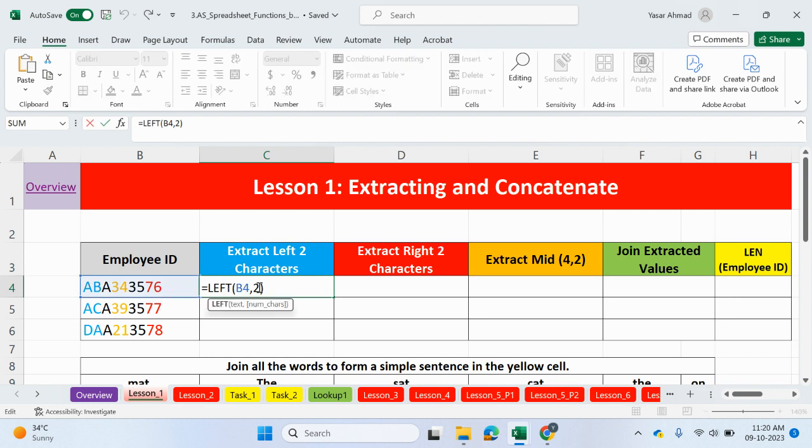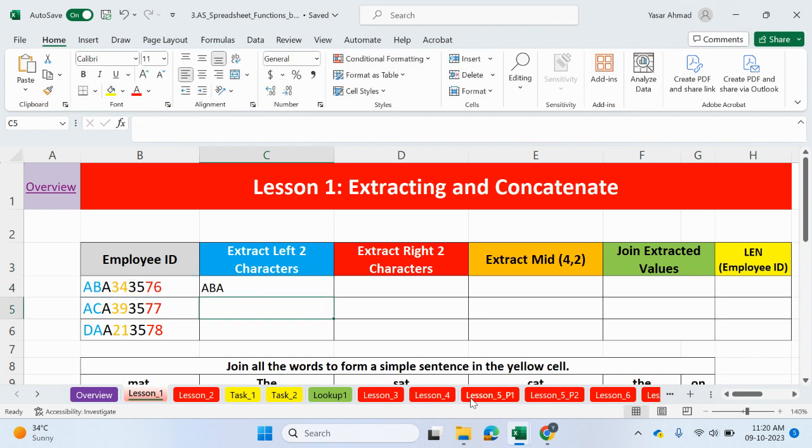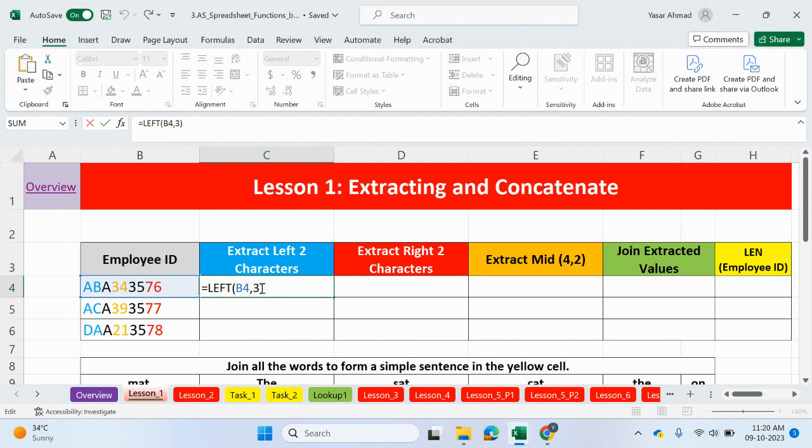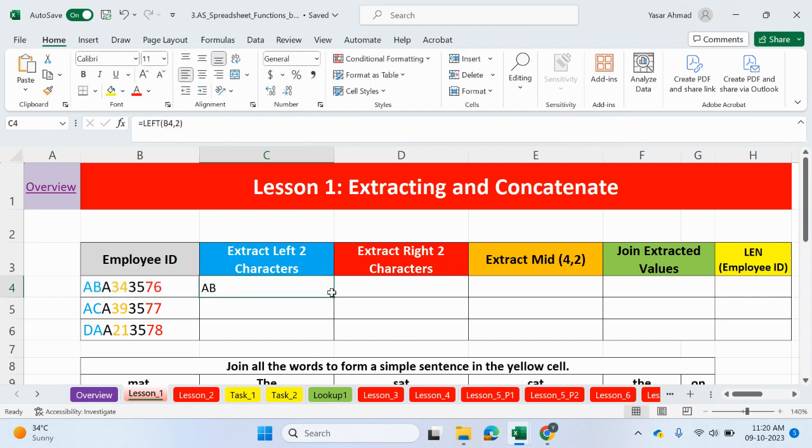So, two values which have been extracted from the left. If I was to change that to three, it should include the next A. But we just wanted only the first two from the left. And we can drag this down. So, A, C, D, A.